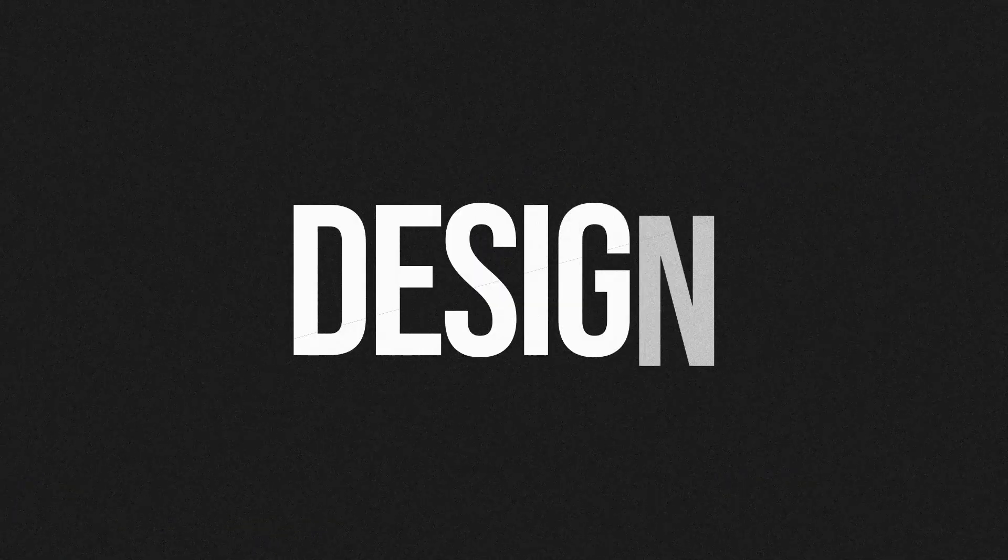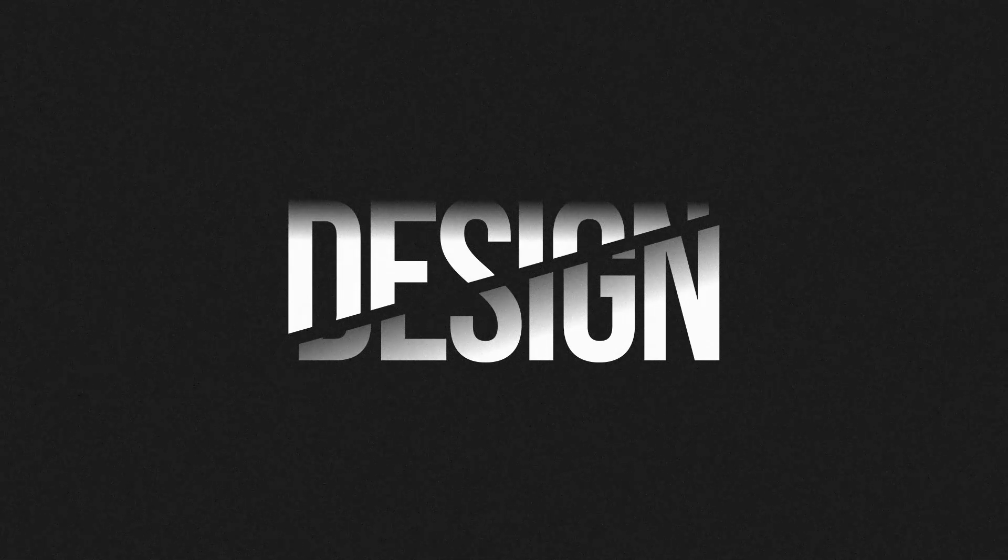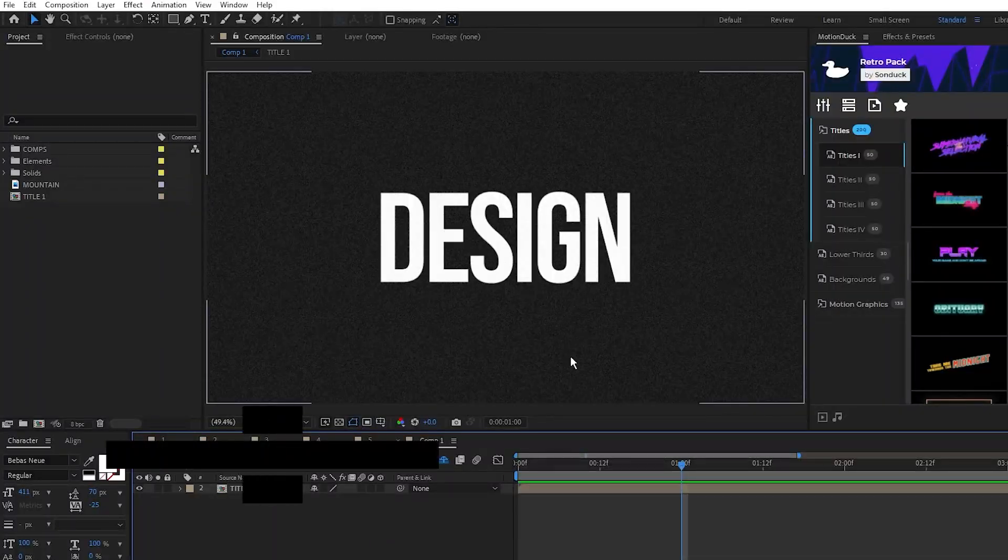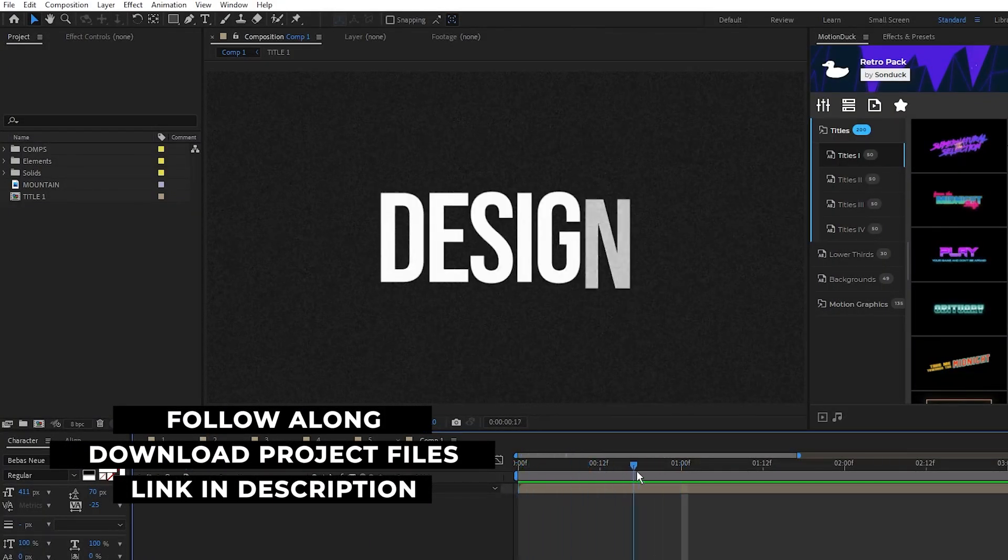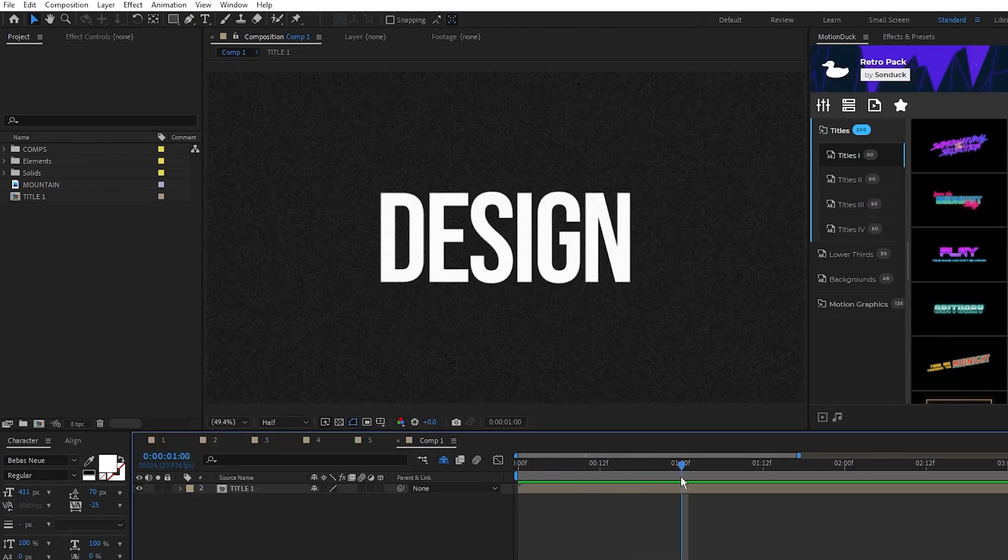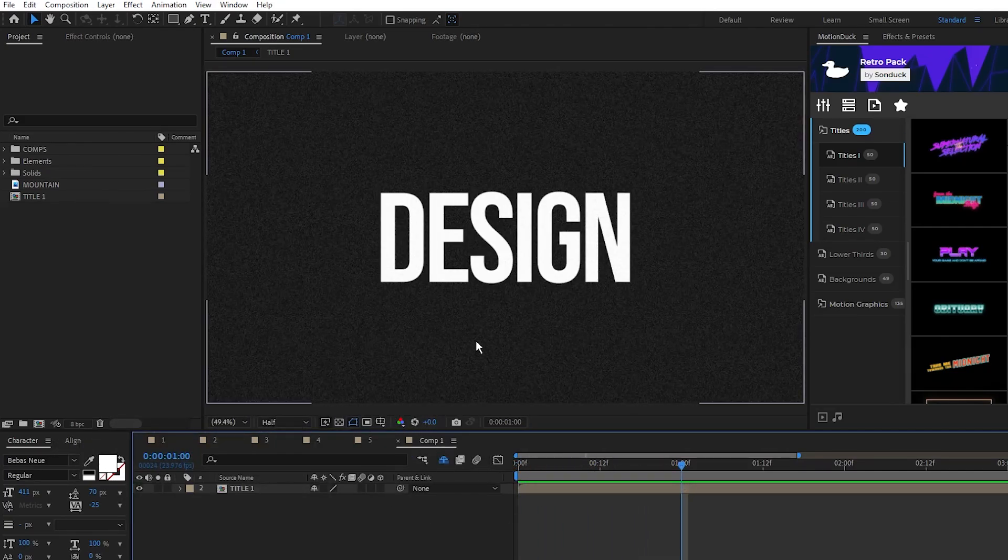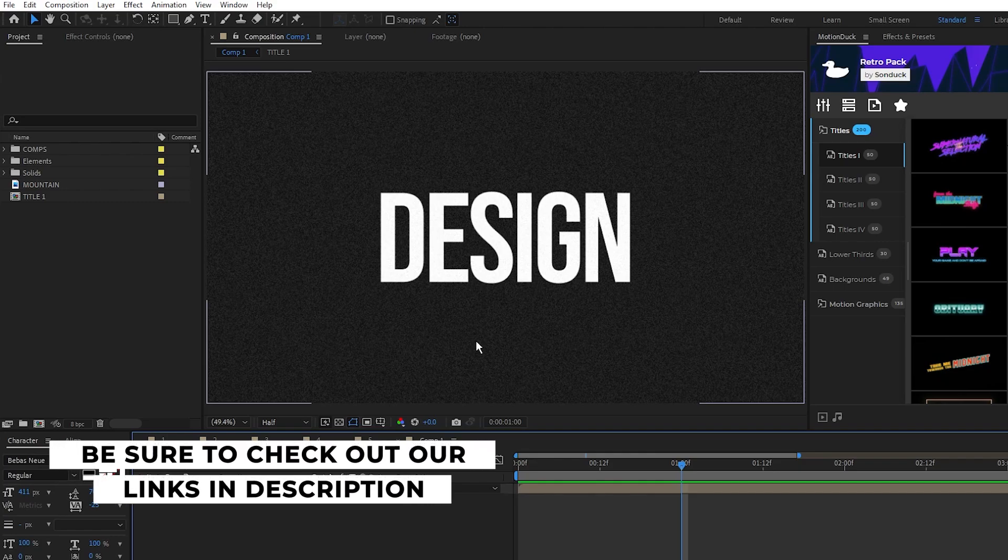Our first title design is going to be this simple splitting animation. Here we have our basic title with a simple reveal animation. This tutorial isn't going to be about how to do these animations. If you'd like to learn more about them, you can check out our 10 title animations video that'll be linked in the description.